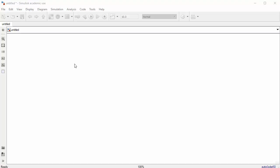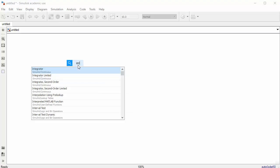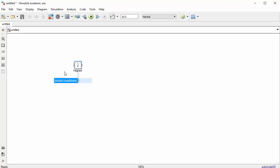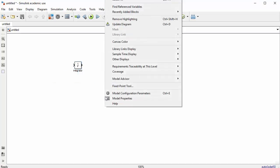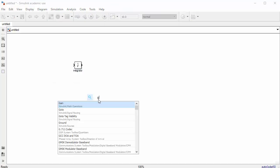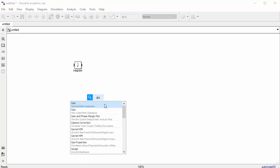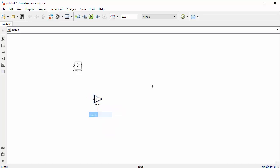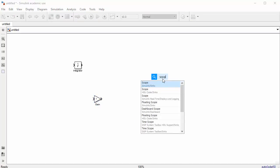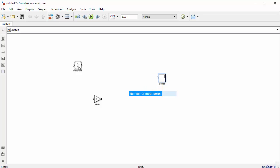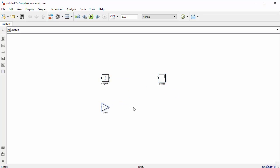In our model we need an integrator — click and type 'integrator' and find it in the list. We also need a gain block — click and type 'gain'. And we want a scope. So we have the integrator, scope, and gain block, and we can start creating the block diagram by wiring the blocks together.